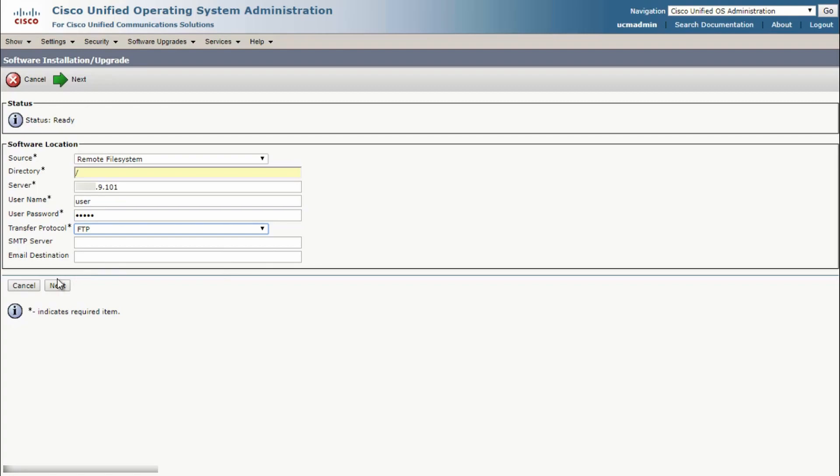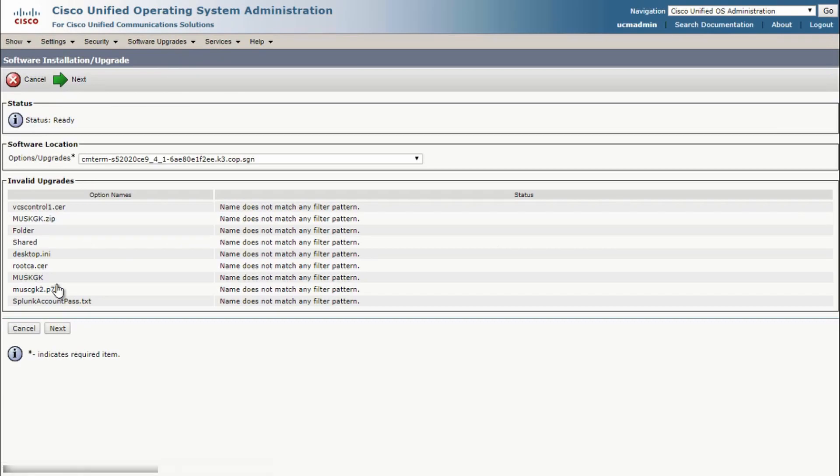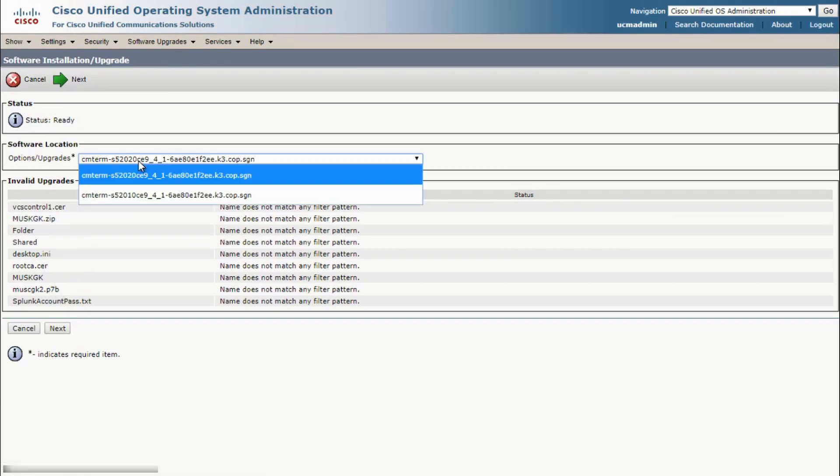For the transfer protocol here, I'm going to use FTP. Then click on the Next button. Find the software that you want to upgrade and click Next.